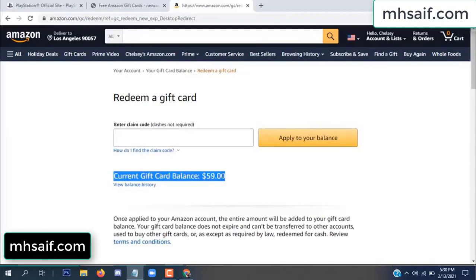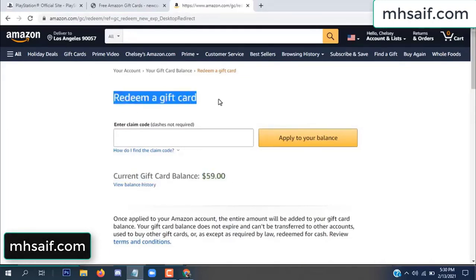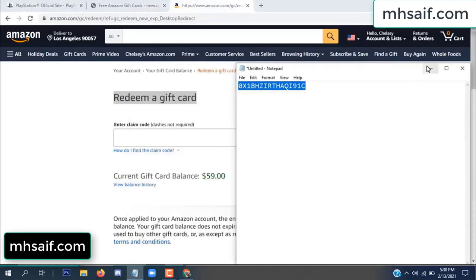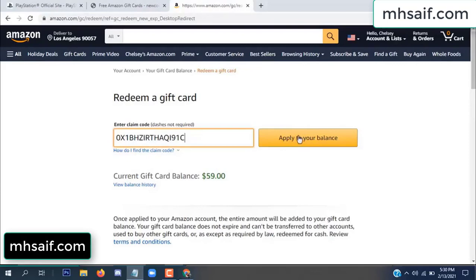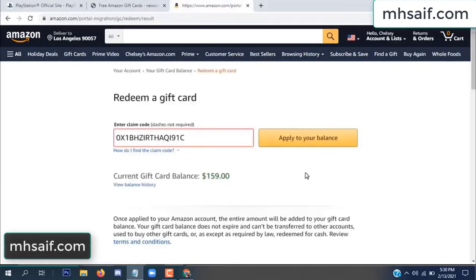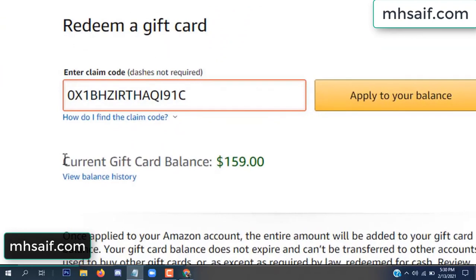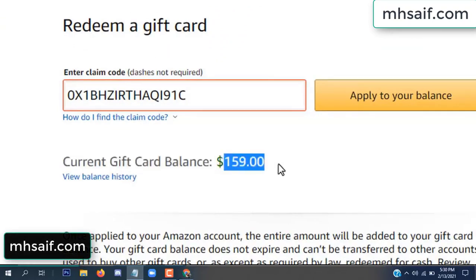See, my current gift card balance is $59. Open your notepad, copy this code, and apply to your balance. Wow, $100 successfully added to my balance.